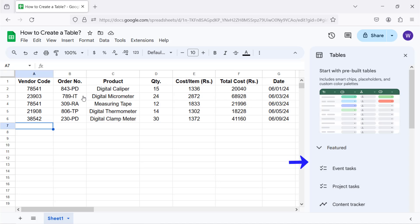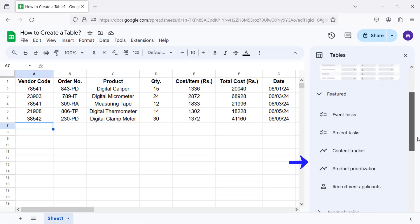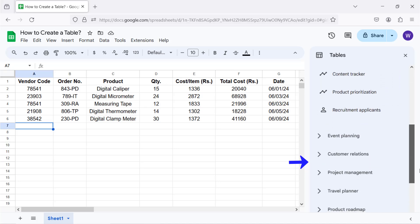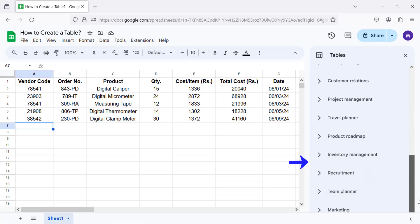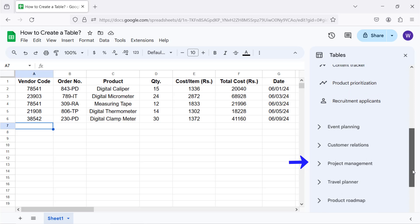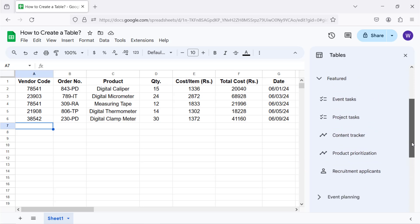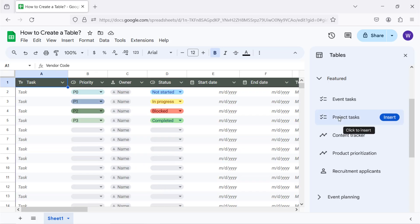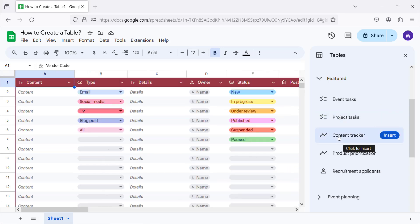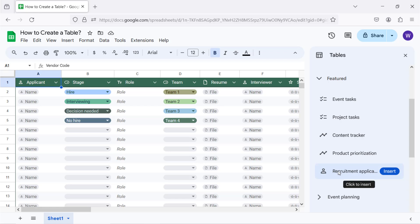These are the categories of the pre-built tables. Move the cursor over the categories to view the table features. Click a table category to insert the table.